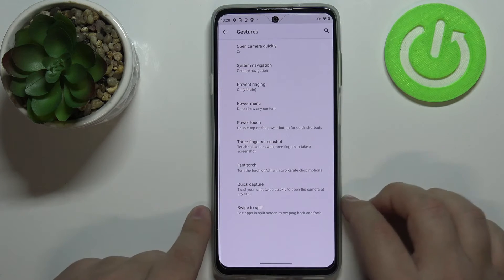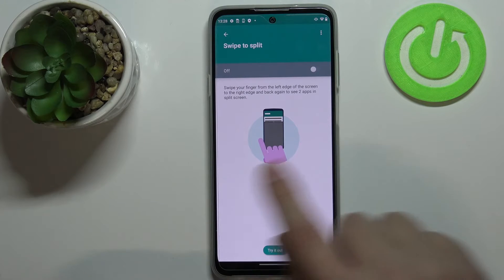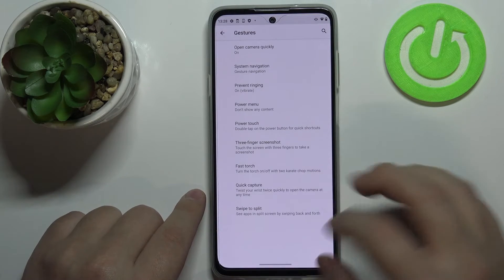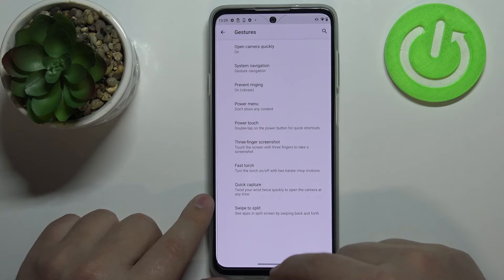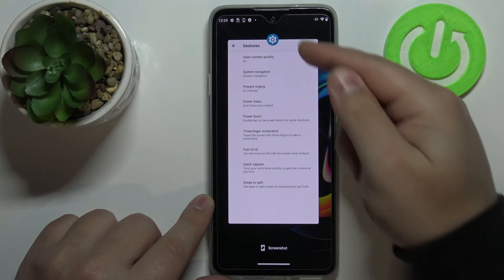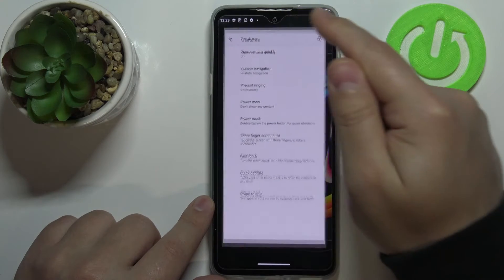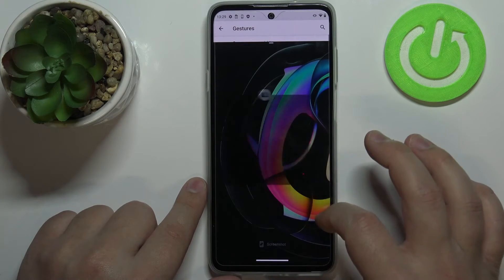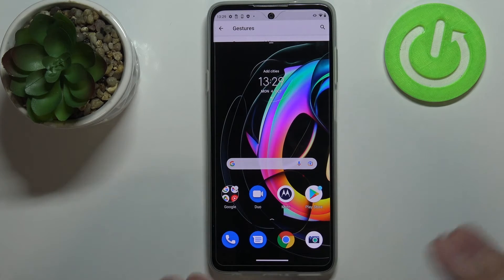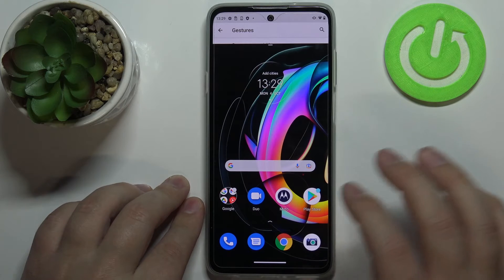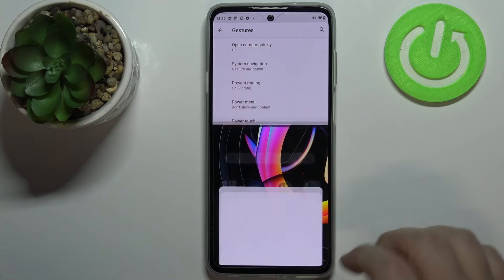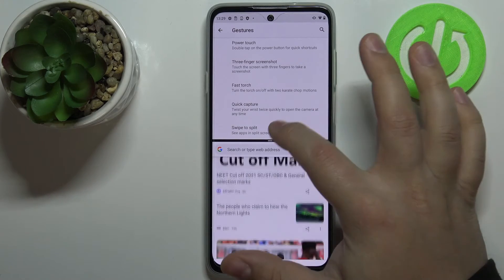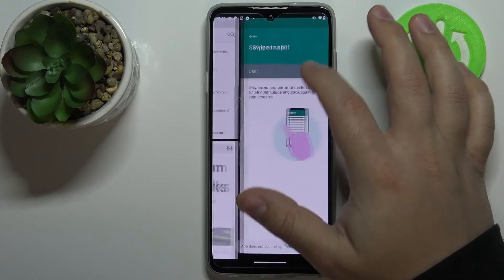At the bottom you have swipe to split, which allows you to open split screen mode. By default, to open split screen you open an app like settings, open recent apps, press and hold the icon above the app window, tap split screen, and then find the second app to open. Not every app supports split screen, but Google apps usually do. For example, opening Chrome gives you two apps on screen at once.